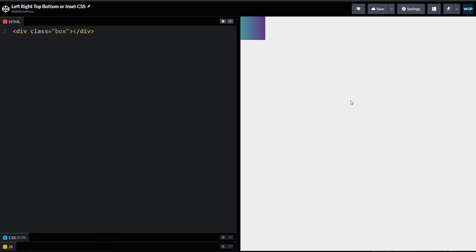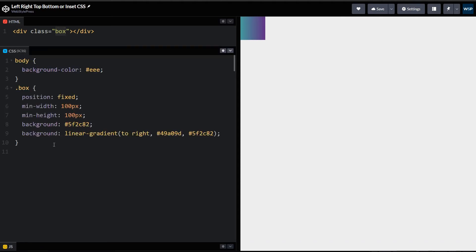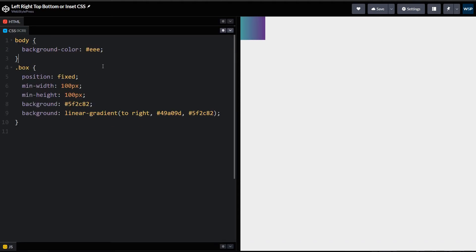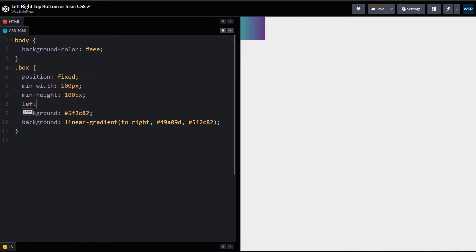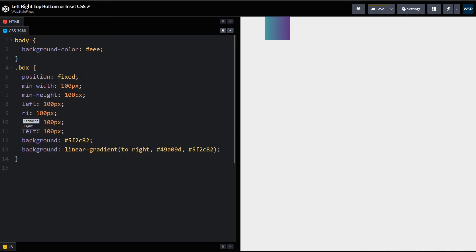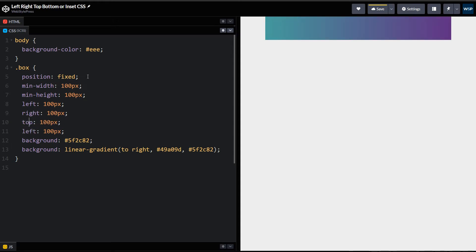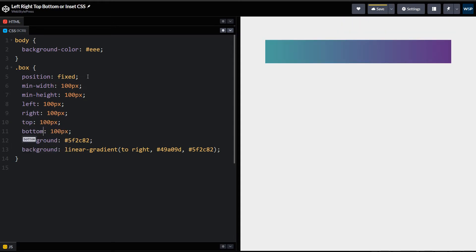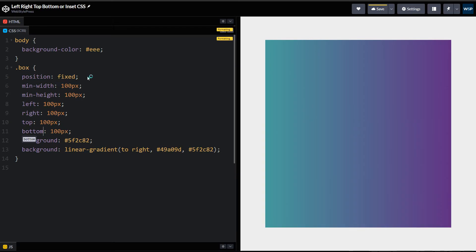To use positions and left, right, top, bottom properties, consider this div with class box. It's using fixed position. Now we can use left, right, top, bottom like so. Now this div is at a distance of 100 pixels from left, right, top and bottom sides. So we have used left, right, bottom and top CSS properties.